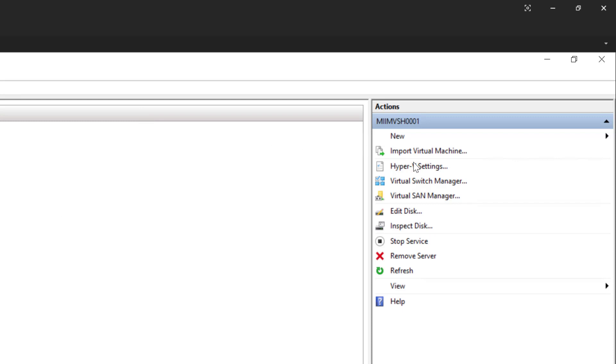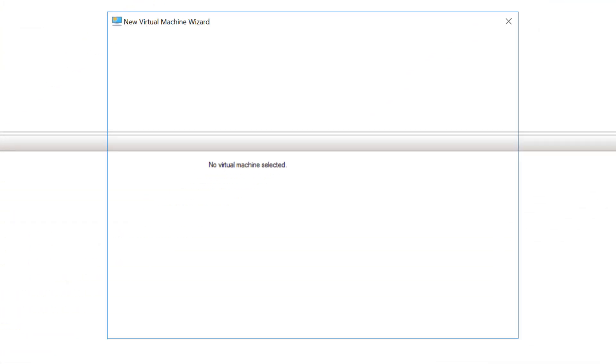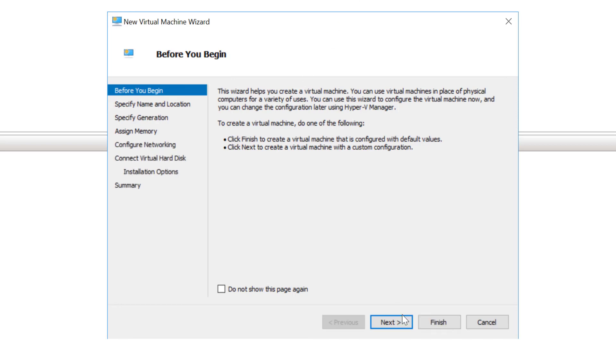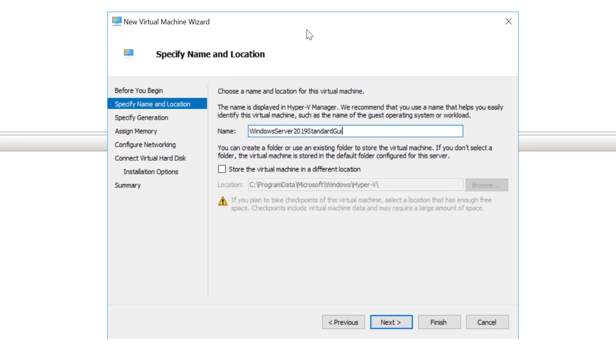First of all, I'm in Hyper-V and I'm going to choose new virtual machine. From here, I'm going to name my virtual machine. I'm going to choose next and I'm going to give it a name that I can remember. I'm going to call this Windows Server 2019 Standard for Standard Edition and then GUI because I'm going to use the Graphical User Interface version and then Master Disk.